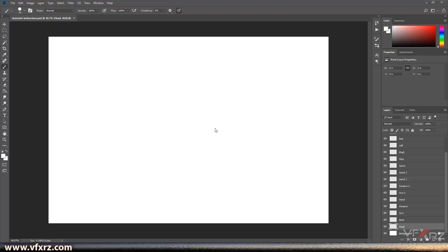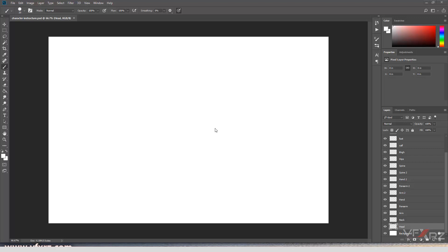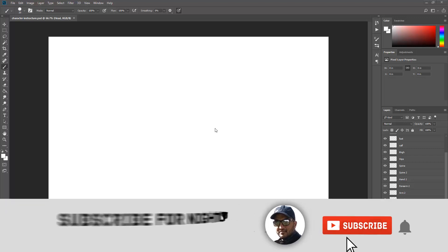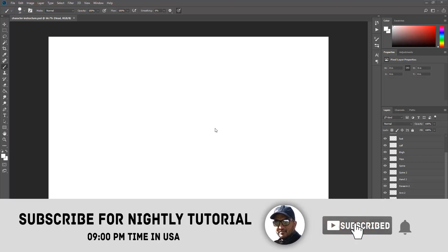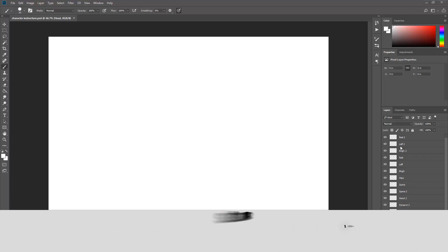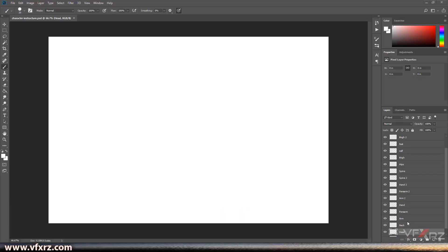Before I start character rigging, first I want to teach you how you can design your character in Photoshop or Illustrator. At first, here you can see we have many layers here.